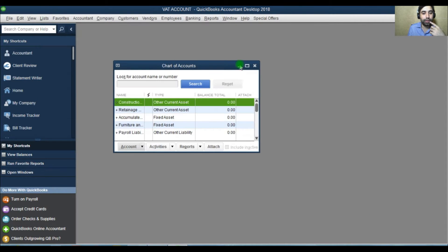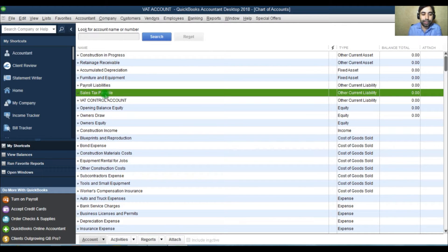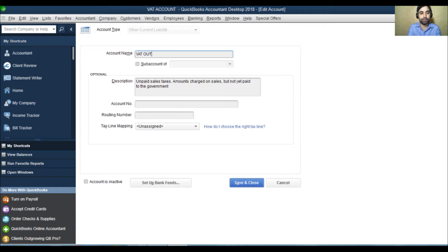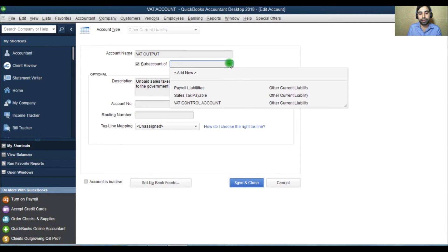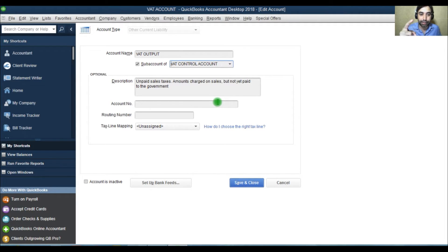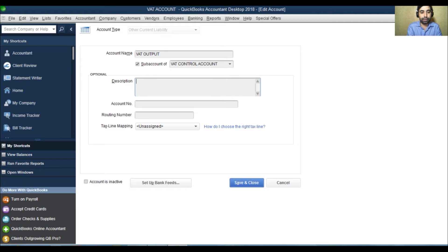Then go to List Chart of Accounts again. Here you will see sales tax payable — I have enabled sales tax payable. I will go to edit this account and I will make it VAT output. I will also make it a sub-account of VAT control account, because under the VAT control account I will create two more accounts: VAT output and VAT input. So we get the VAT output account from the sales tax payable — that is the technique. Here write VAT output, VAT on sales.